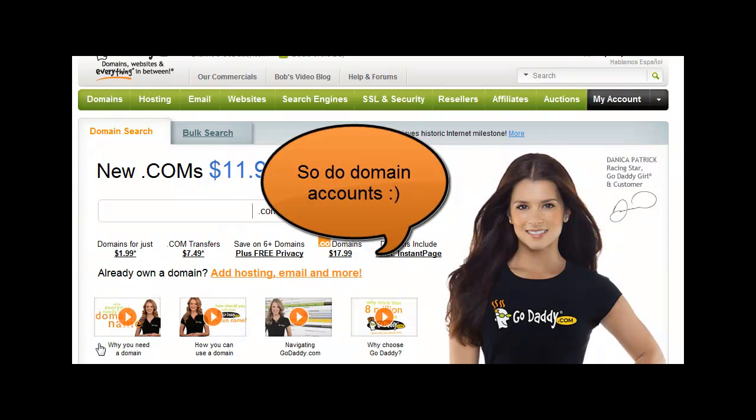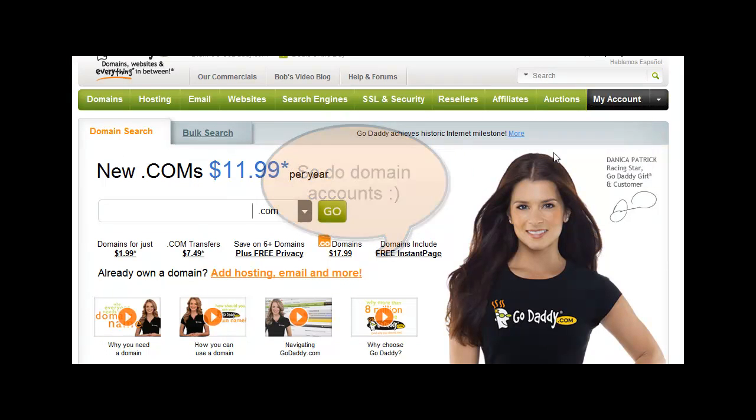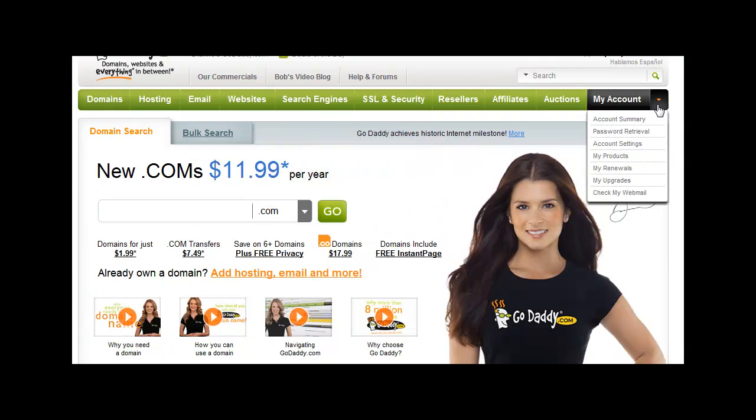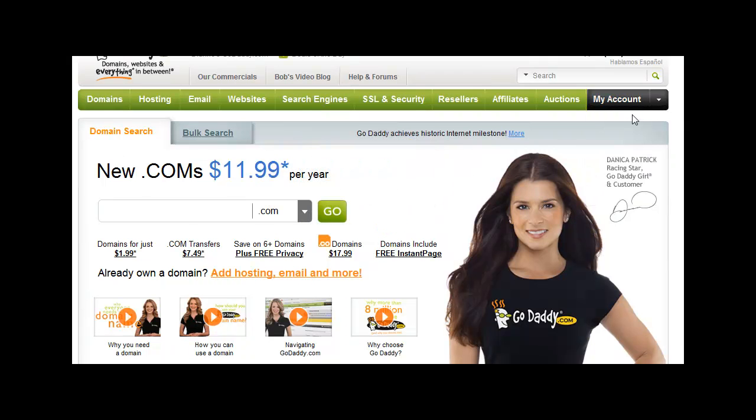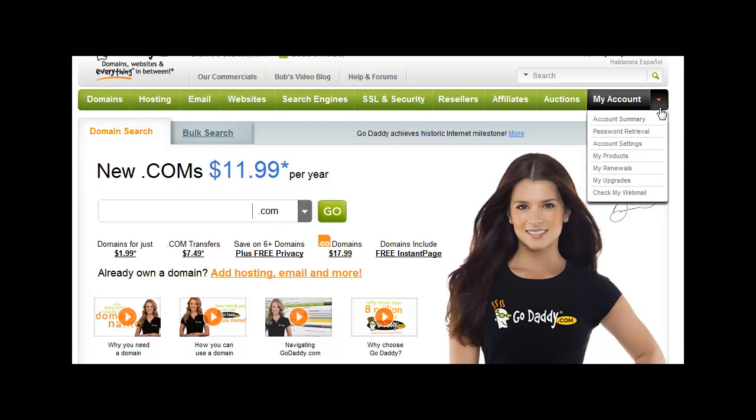What we're going to do is click on My Account. Actually, you don't need to click, just hover right here where the arrow is and choose My Products.